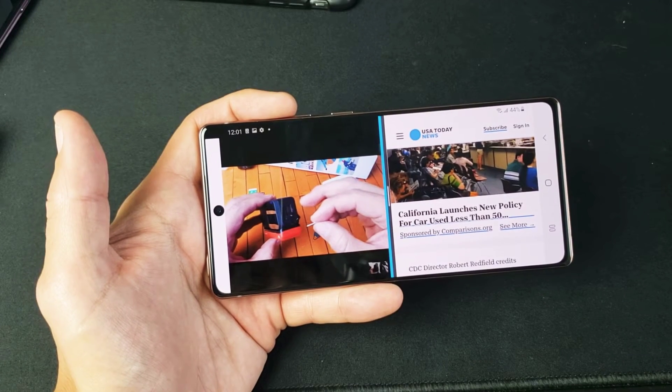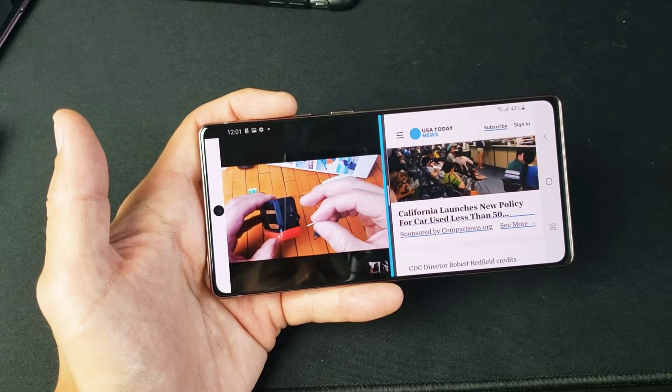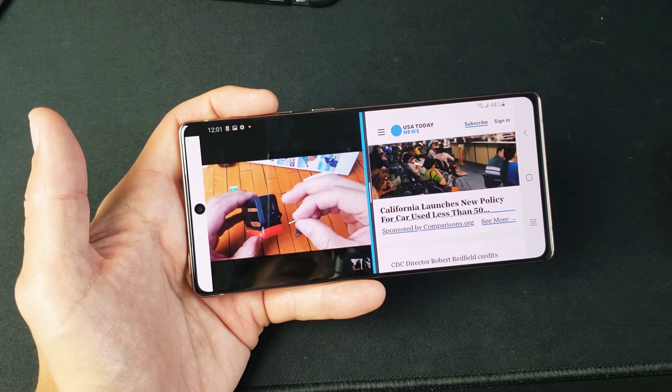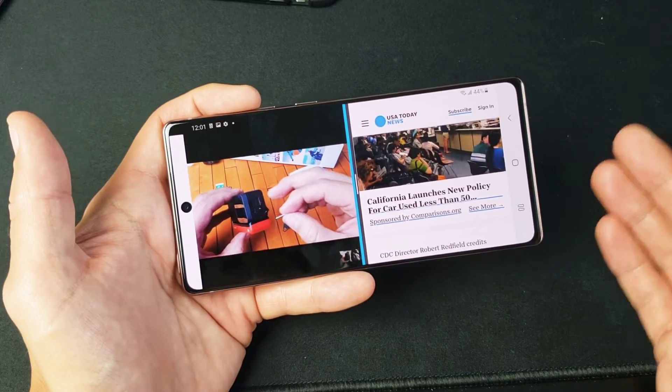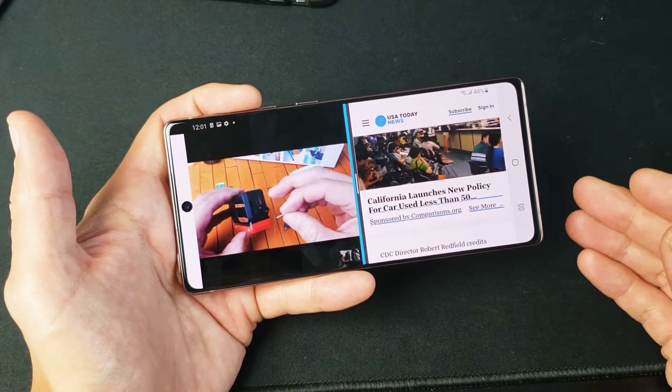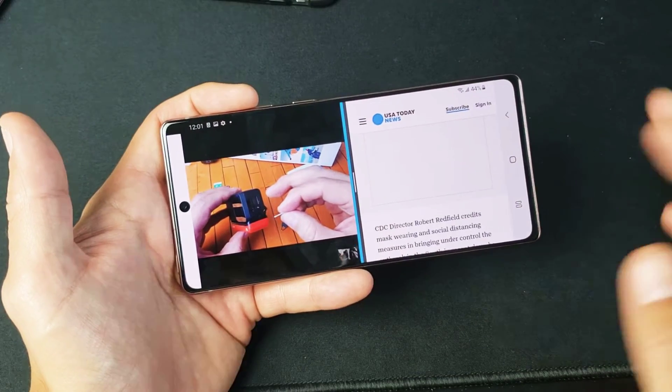I have a Samsung Galaxy Note 20 here. I'm going to show you how to use the split screen view. Basically, it's a multitasking feature. This will also work on the Galaxy Note Ultra.